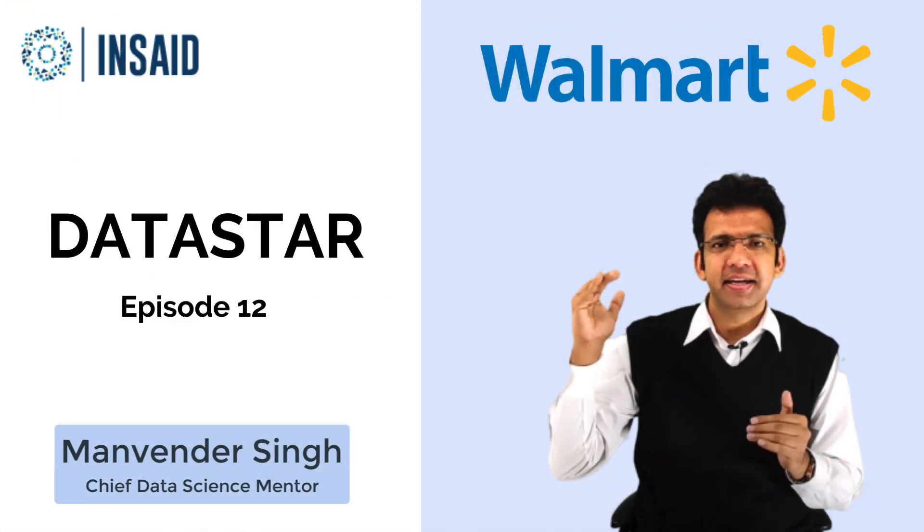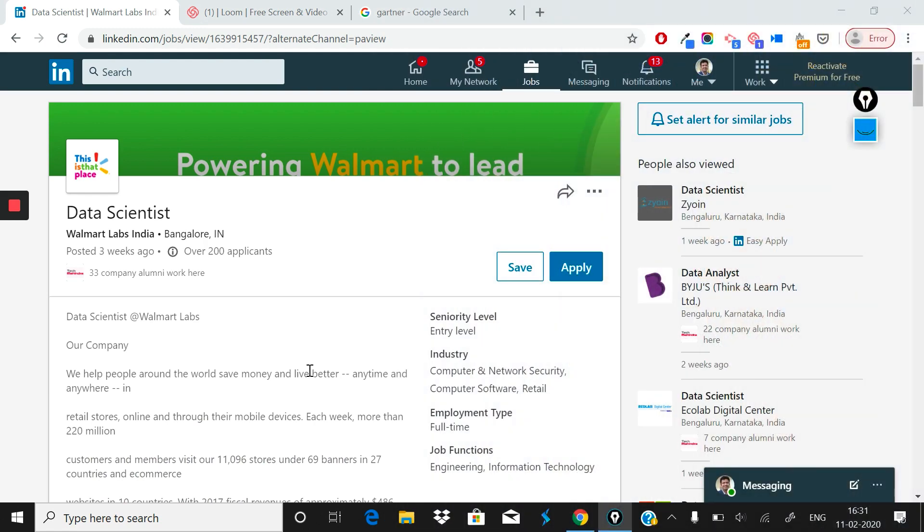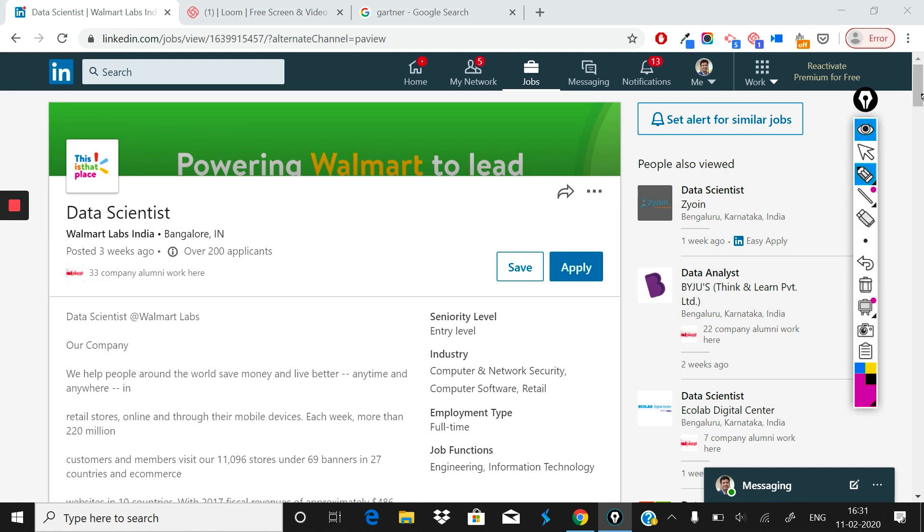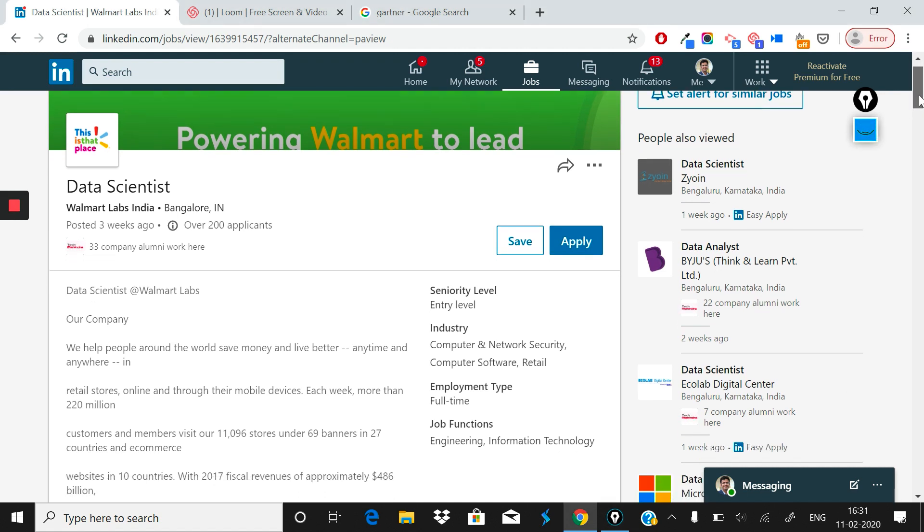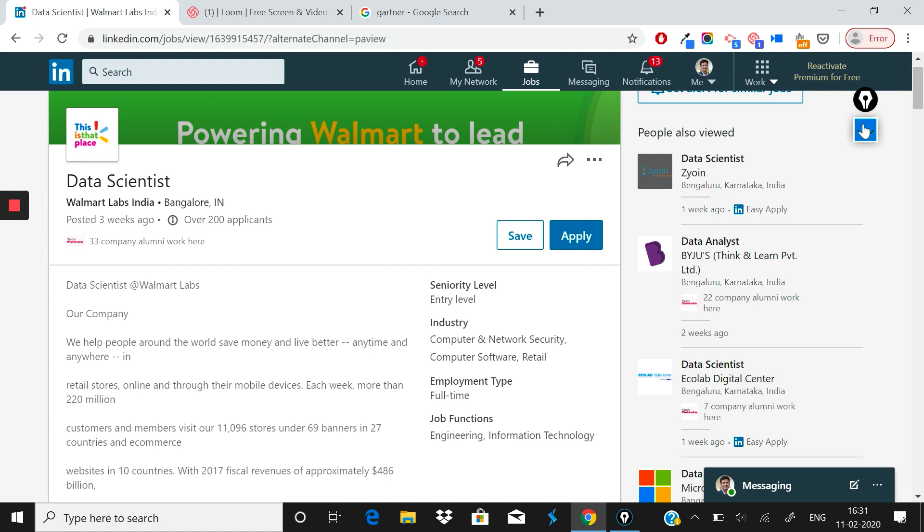Welcome everyone to another episode of Data Star. In this episode we have another very interesting company that we're going to analyze. What we'll do is pick up the company, pick up the role, look at what this role is about, and you'll get a good idea about what you should be expecting from this role and the kind of preparation you need to do.